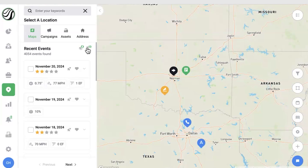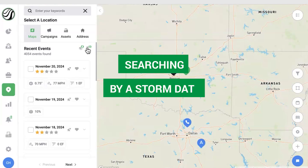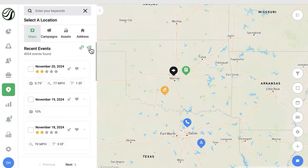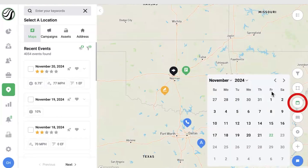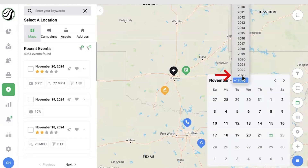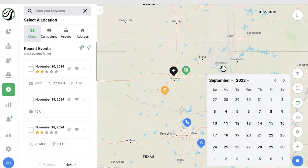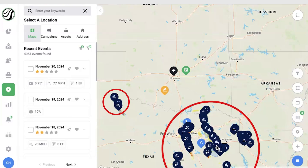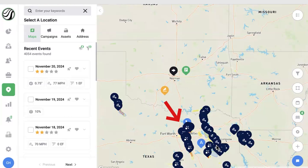The next way to look at a storm with a weather event is searching by a storm date. So if you know that you're looking for a storm that happened on September 24, 2023, you can use the calendar button on the right-hand side. Here you can select the year, month, and day for the weather event that you're looking for. Now you can take a look at all of the storms that happened on September 24th within my subscription, and you can see a lot of these storms happened in the Dallas-Fort Worth area and across Texas.